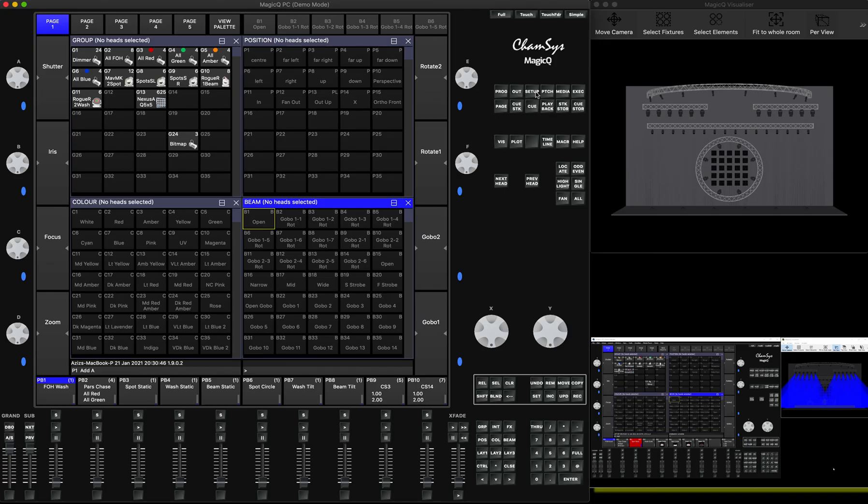But before we go there, I will first show you what you need to set up on your other console — the one you're sending the data information from.